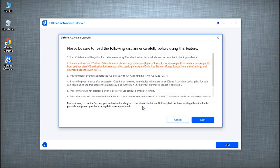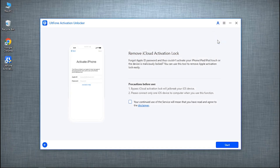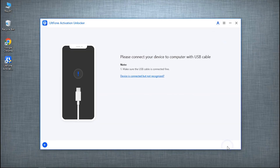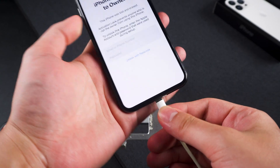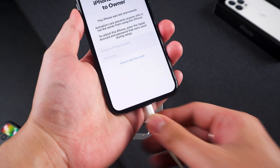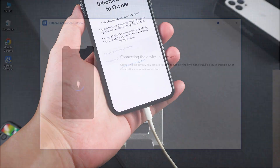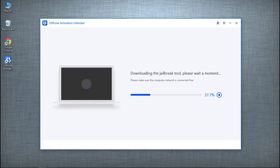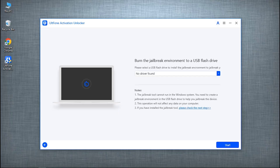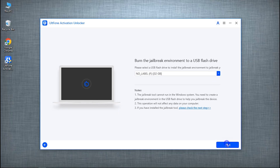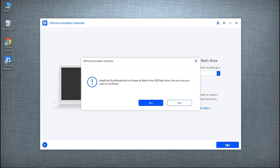Launch AltPhone, click 'Start to Remove', read and accept the cautions carefully, then click 'Start to Proceed'. Connect your locked iPhone to your computer with a cable. As soon as the software detects your device, it will begin downloading the jailbreak tool automatically.